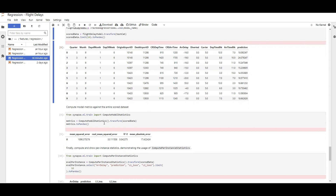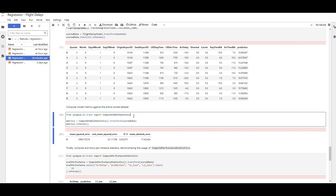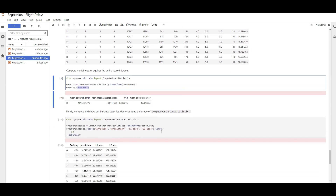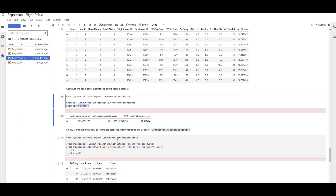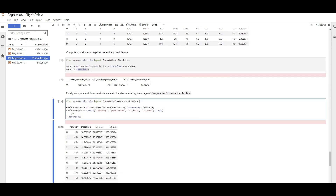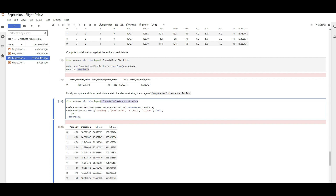To evaluate the model, I imported ComputeModelStatistics from SynapseML — which is scalable, so it works even with large data. I called it on the scored data and converted the results to pandas for visualization. Since it's a regression task, the metrics include R² score, mean absolute error, and so forth.